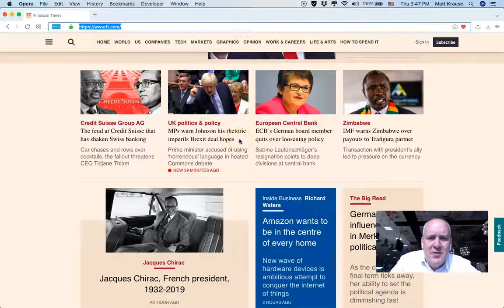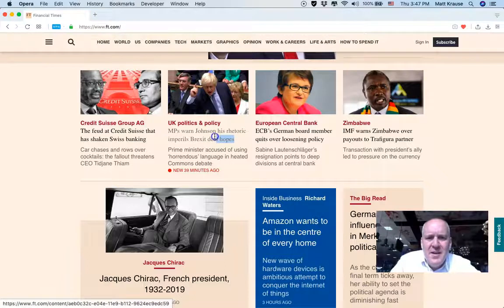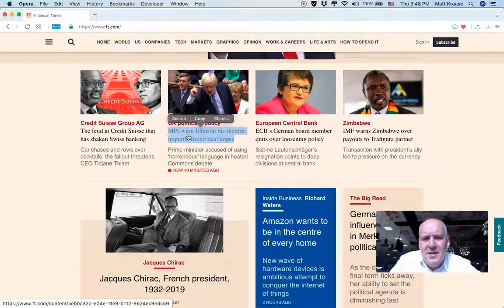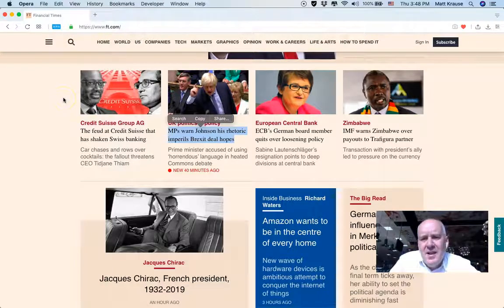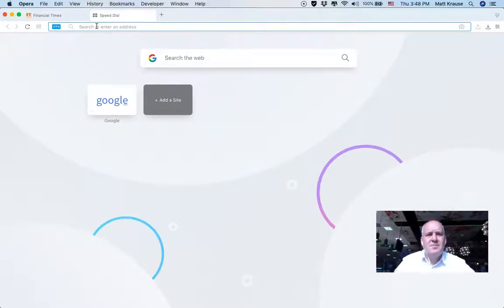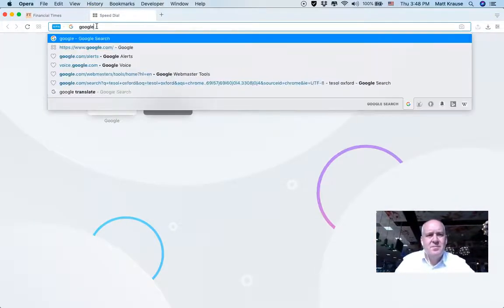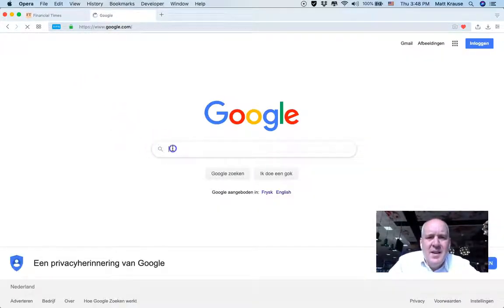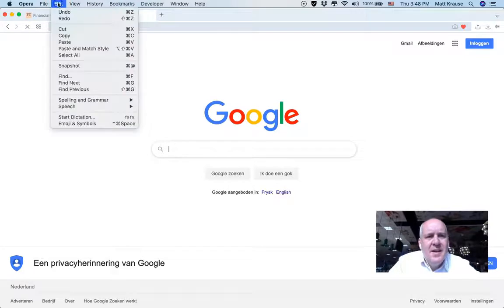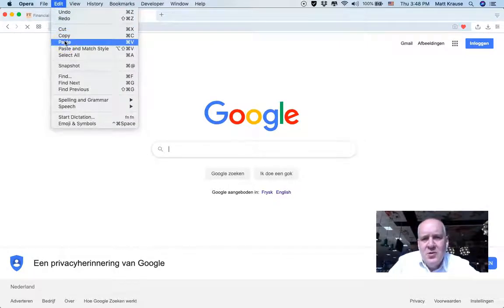Let's read this one about Boris Johnson. Copy the article headline, then go to Google and paste the headline title into the Google search box.